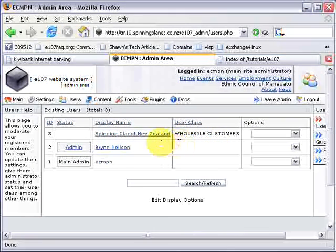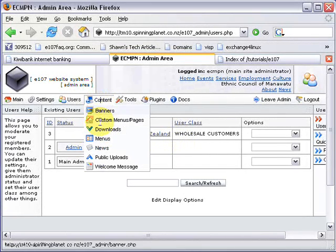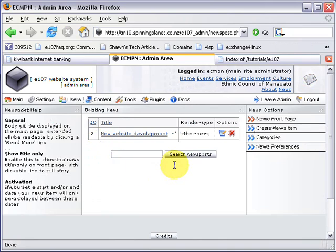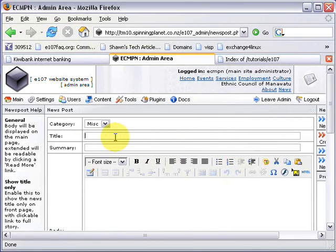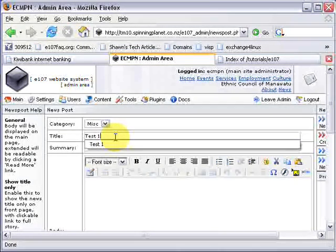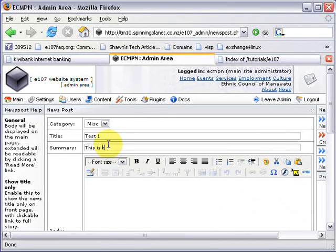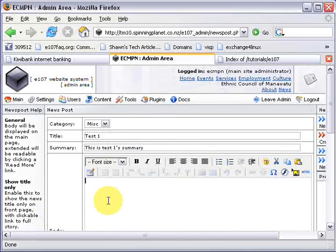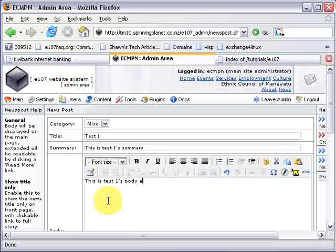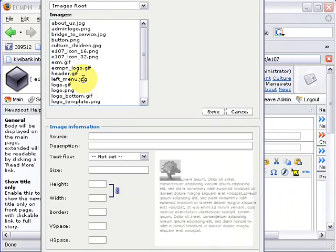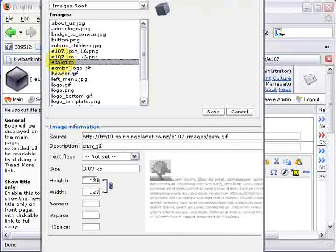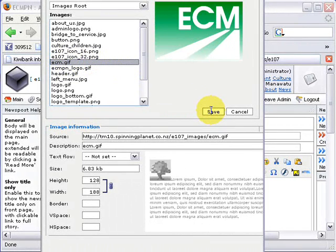Now I'll show you how it works. I go to my content, News page, and create a new news item. I'll call it Test One, with a summary 'This is Test One's summary' and a body area. I'll add an image just to make it look like a news story. Save.